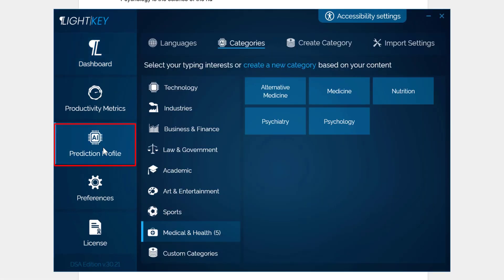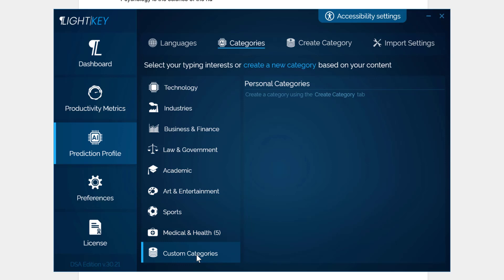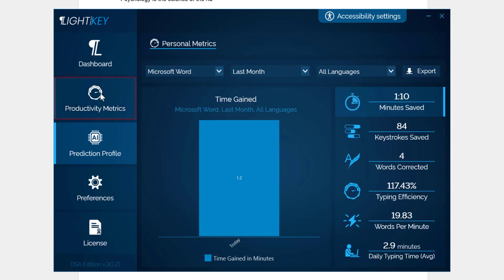If I go to Prediction Profile, I've got Medical and Health. You need to select exactly what your categories are to work with and leave it on because it learns. And remember you can add your custom categories there to improve it even further.